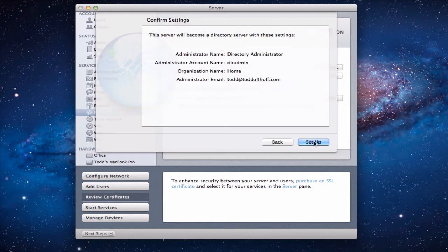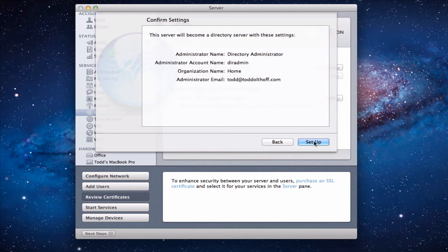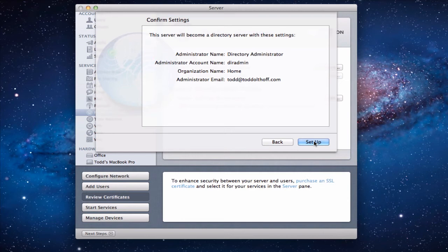Now what it does is it says hey I'm going to confirm the settings. I'm going to be setting this up. So your server is going to become a directory server. And here's the settings. We've got the administrator name just being directory administrator. The account name is DIR admin organizations home. And here's your email address. Are you cool with that? You want to make that happen. And so if everything looks right you click setup. If not you can go back and fix anything. But we'll just click setup.